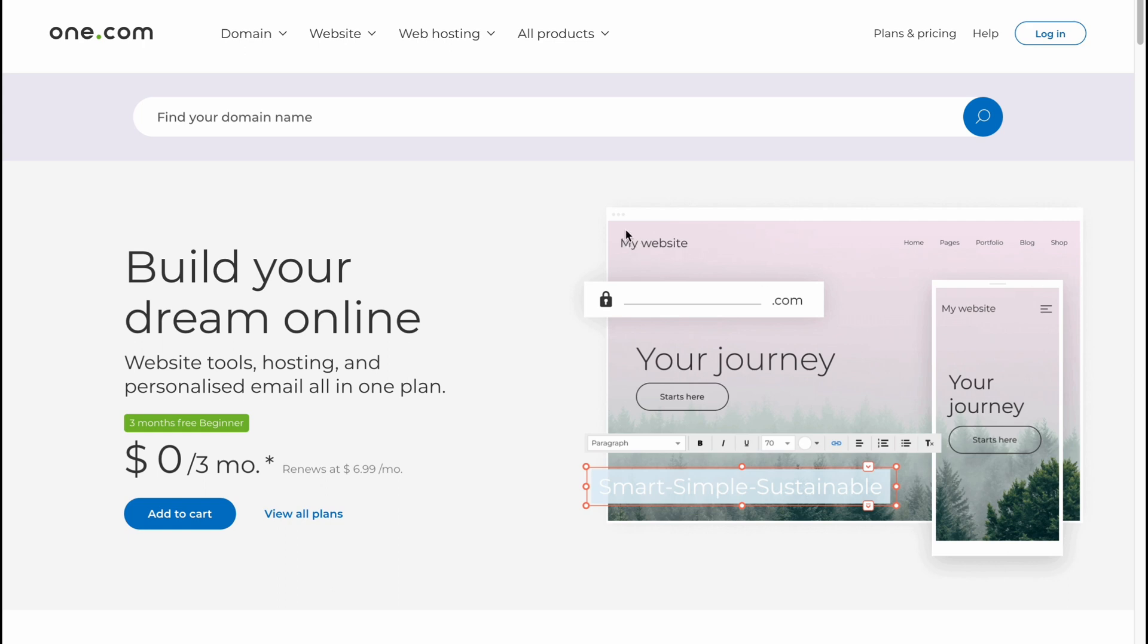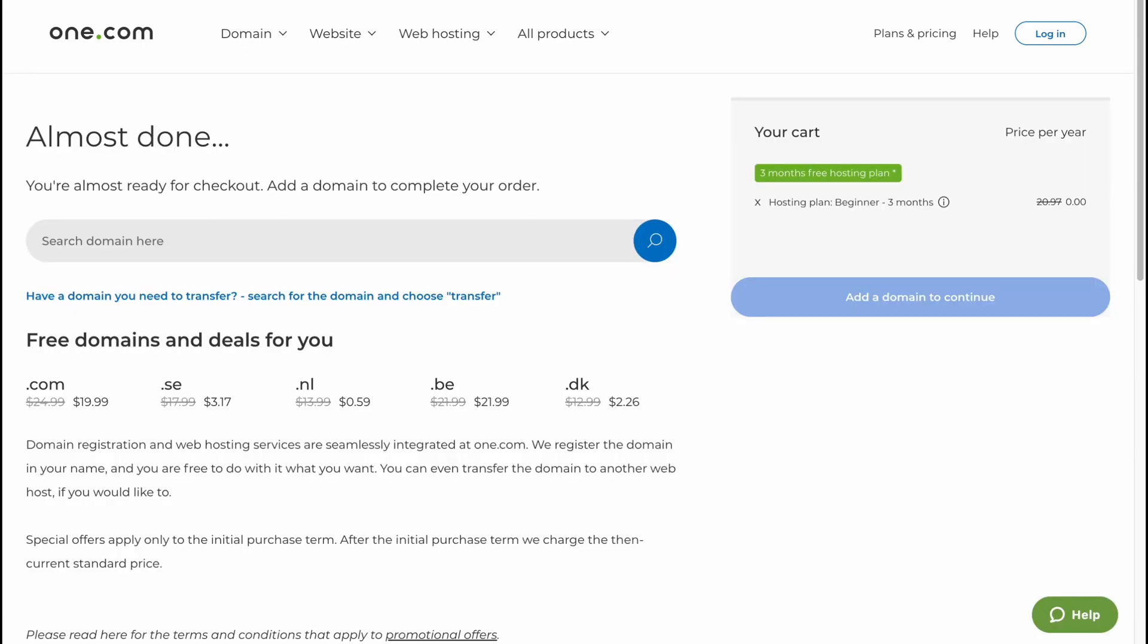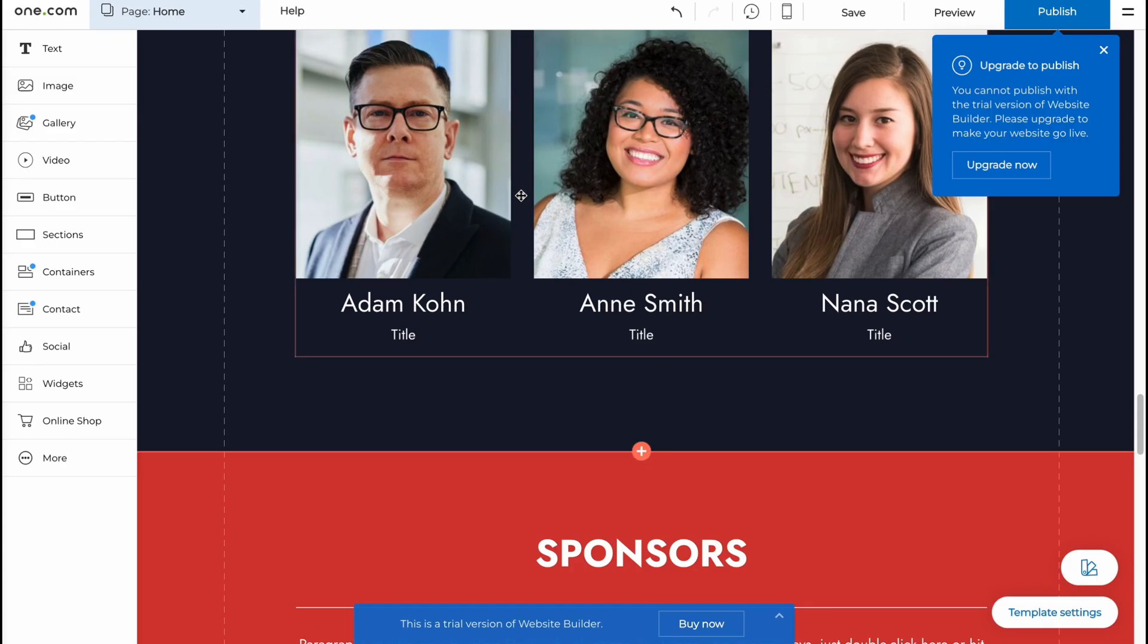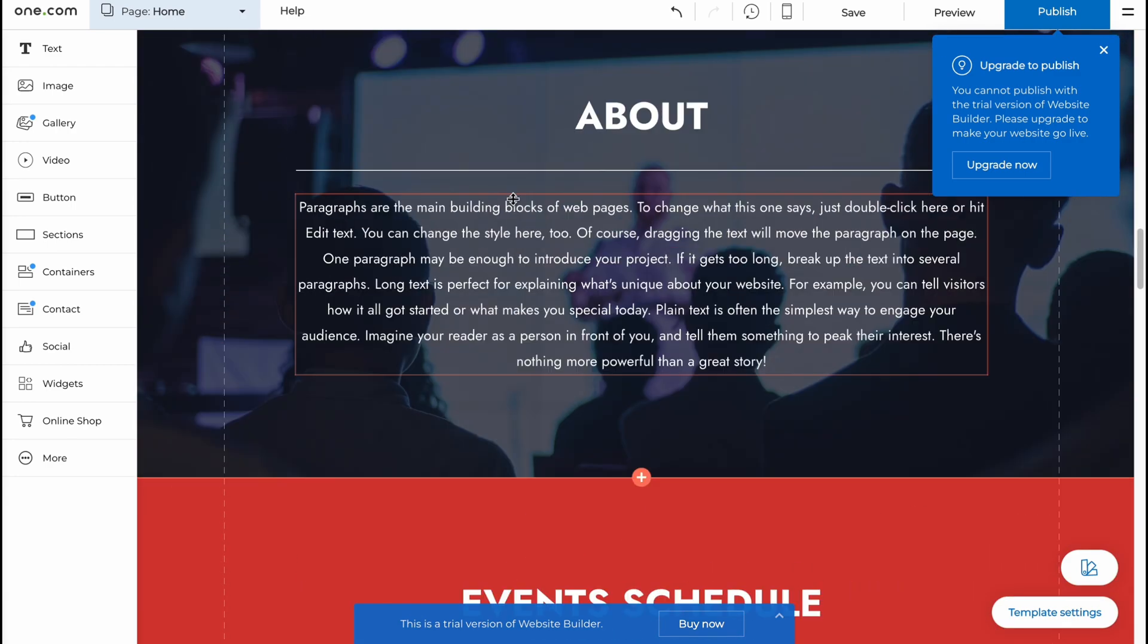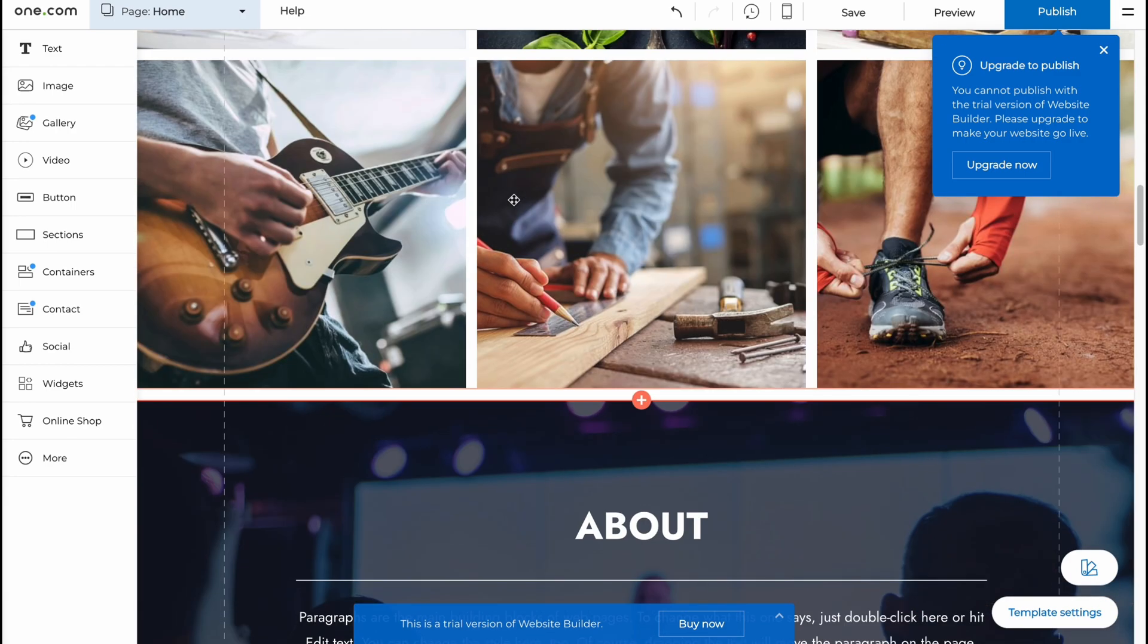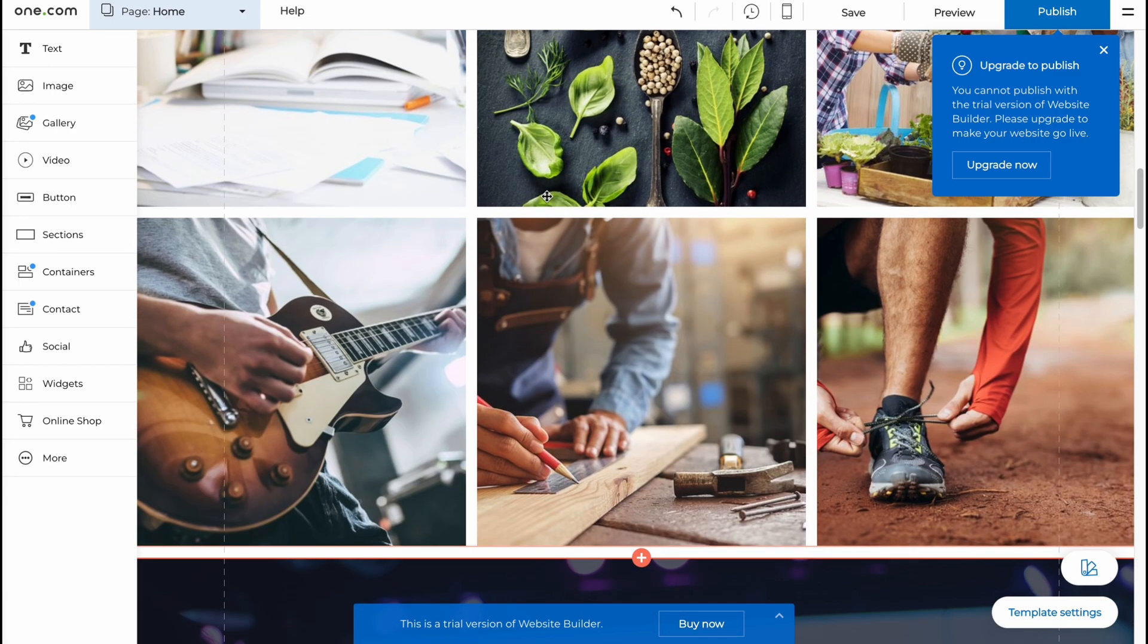But basically, this is the way of how we can use one.com to build our website. Hope this video helped you out. Please leave a like, comment, and subscribe. For any questions, you can write them in the comments below. Peace, goodbye.